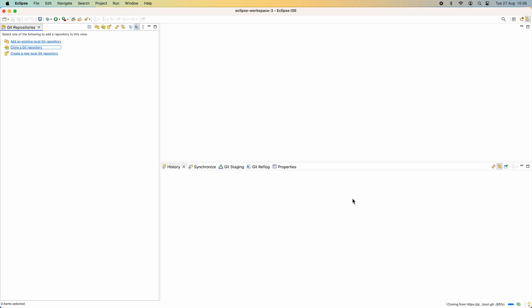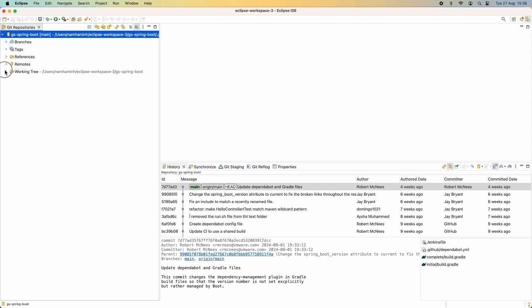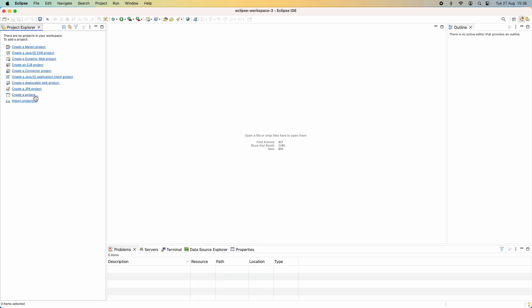Just wait a moment — it is cloning the remote repository from GitHub.com onto the local computer. You can see the repository appears here: the Spring Boot code, and the code is in the working tree.